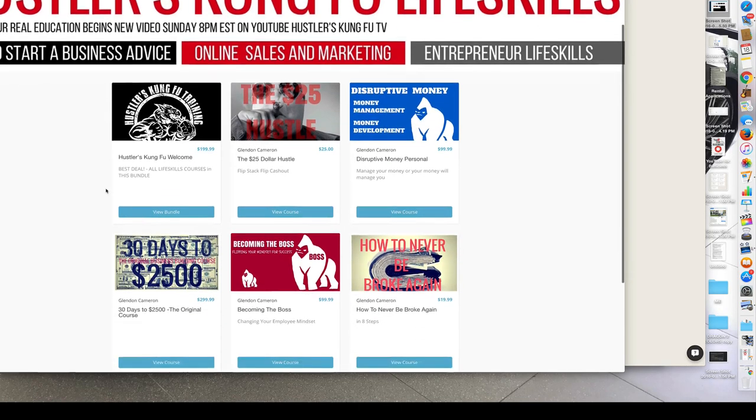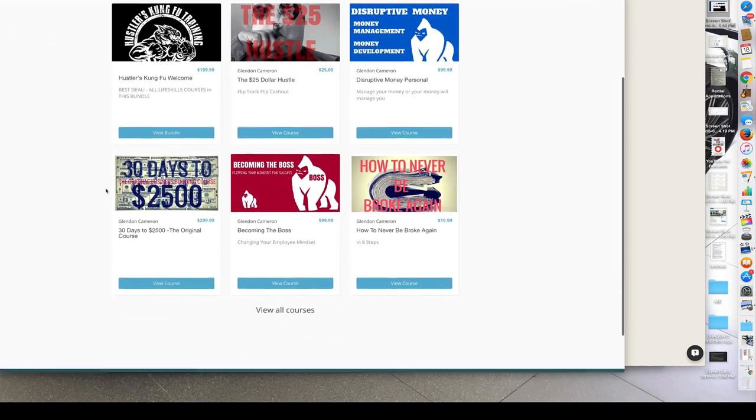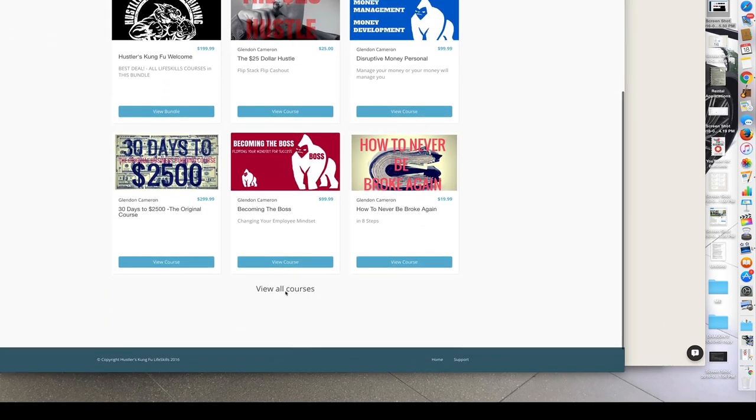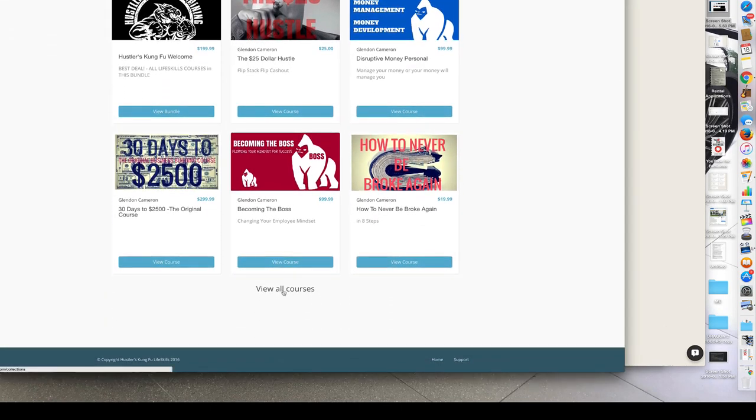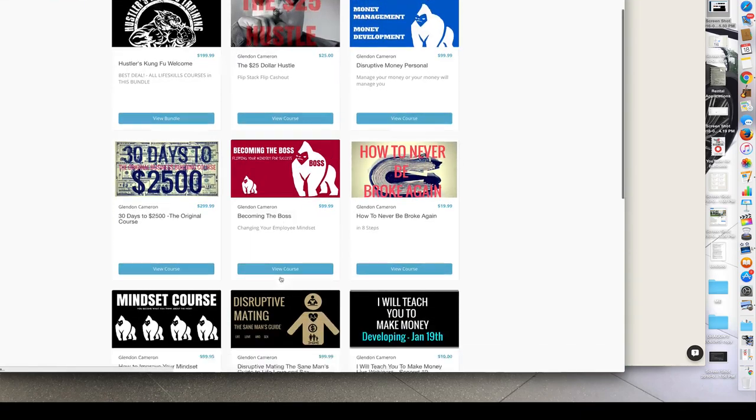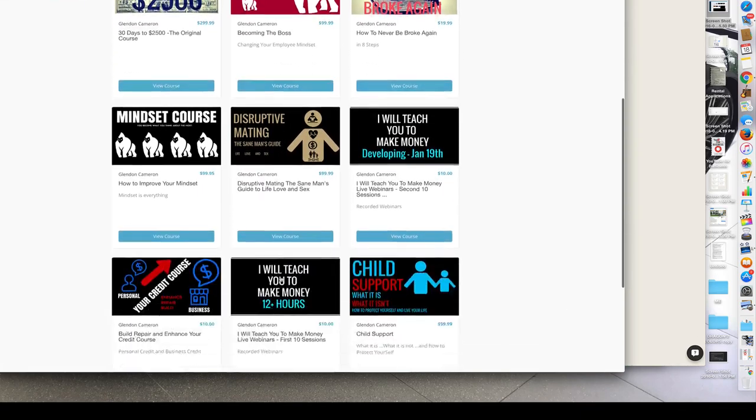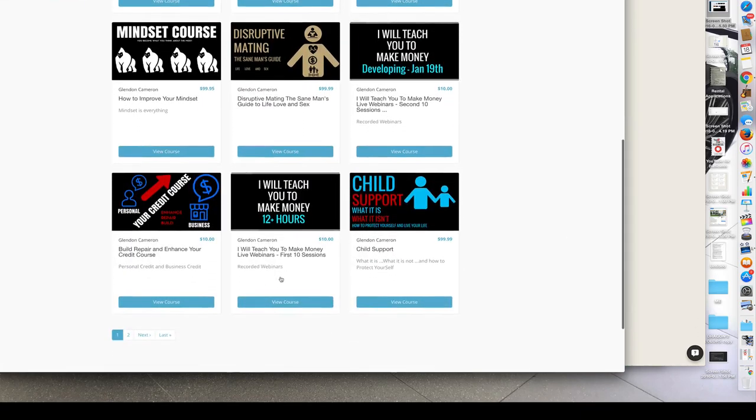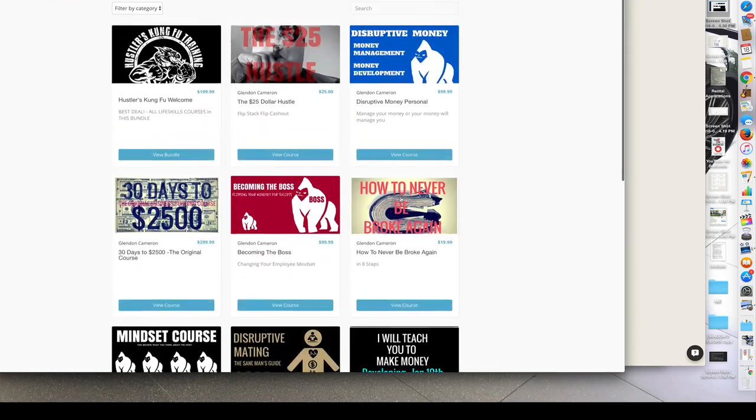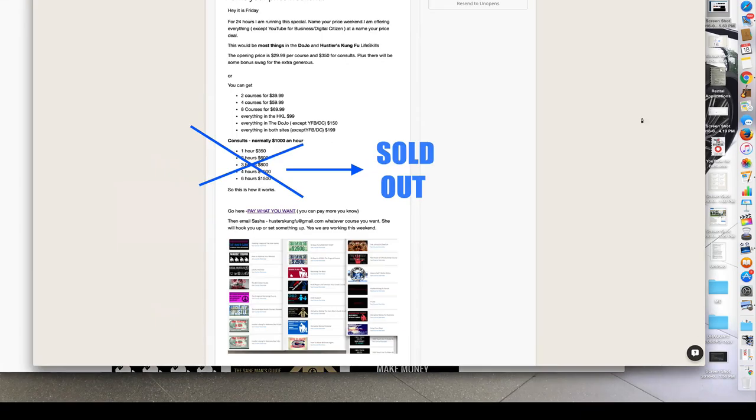As you can see, this is the current life skills lineup, right? All right, and I'm going to do, well, this is some here. I'll just go ahead and show it to you.